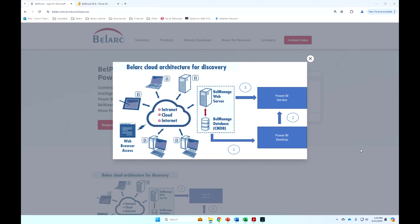This is the Bellmanage and Bellpower system architectures. Everything you see in the dashed line blue box can be run on-prem, on-premise by our customers, can be hosted by our customers on their cloud, or can be hosted by Bellark.